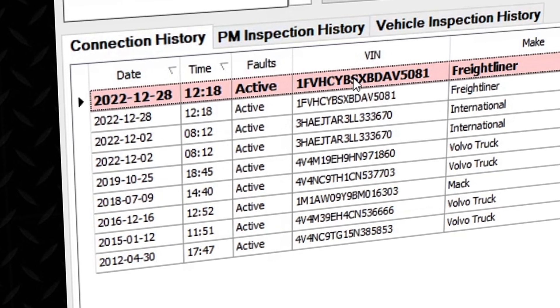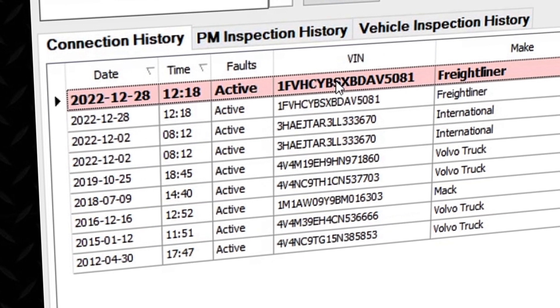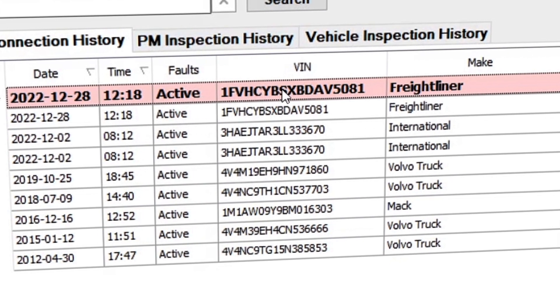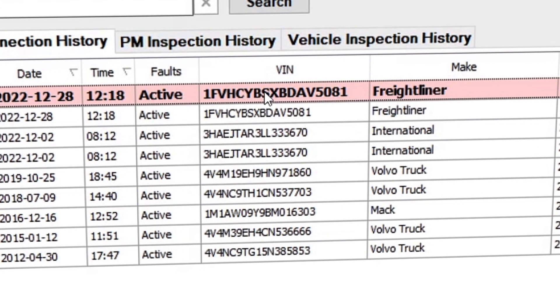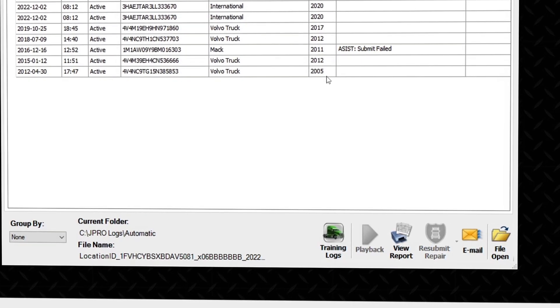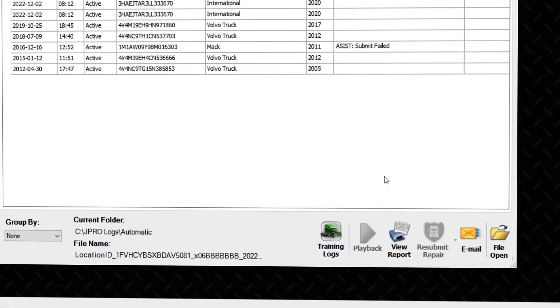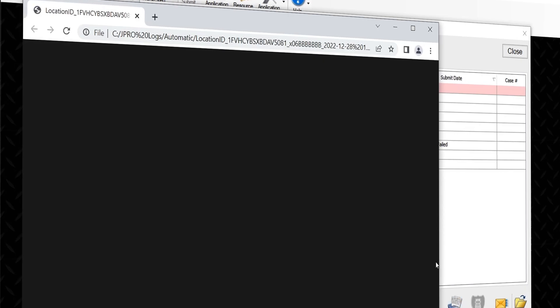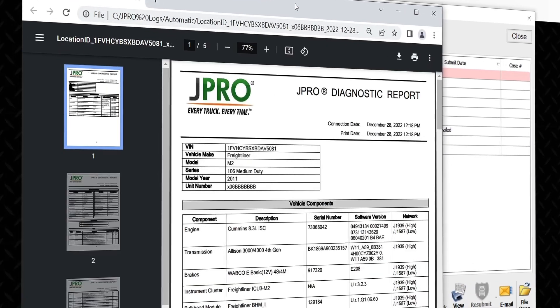These files help technicians diagnose recurring issues or view live data from a diagnostic session. You can also load any fleet diagnostic reports from this connection tab.